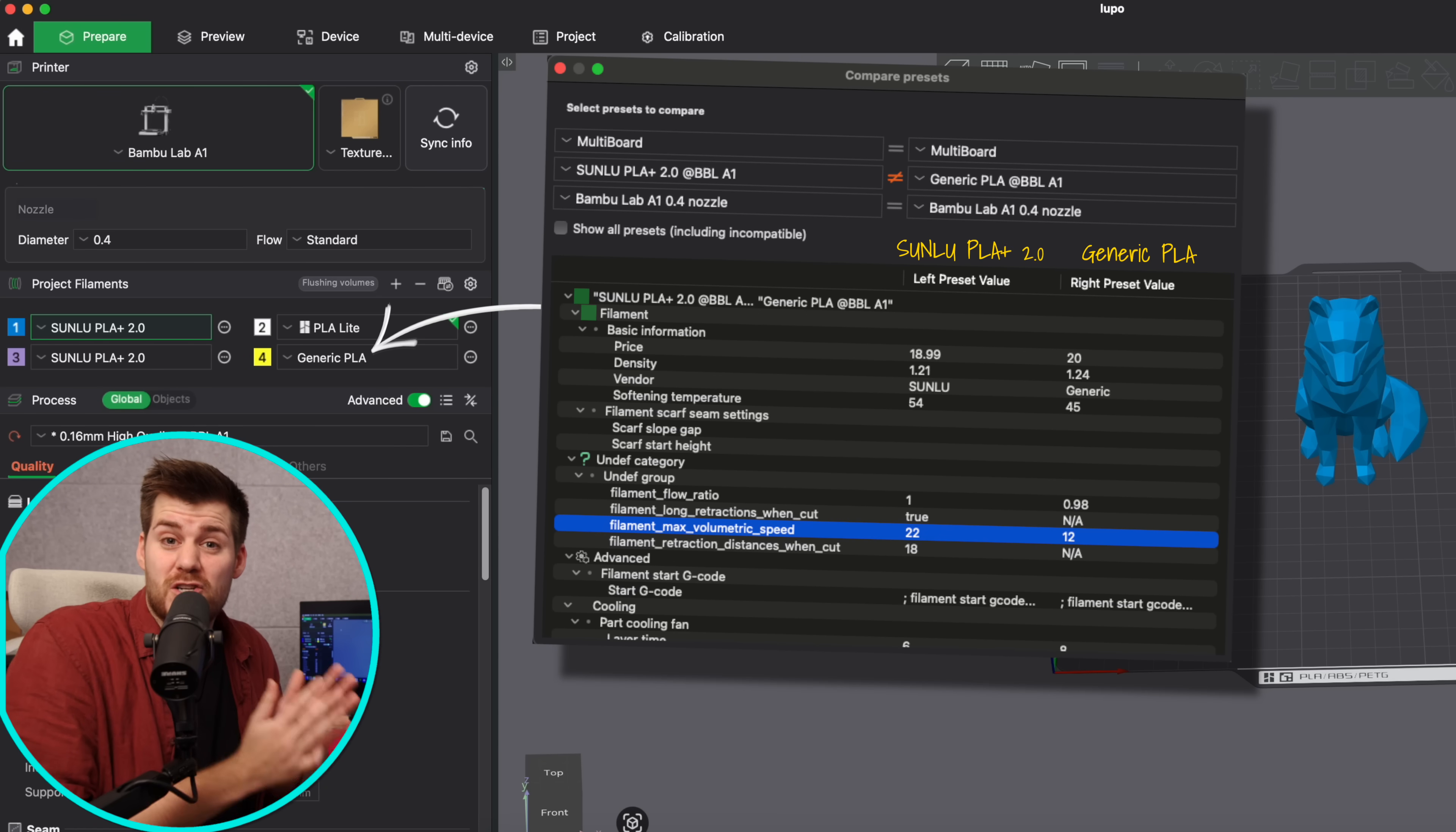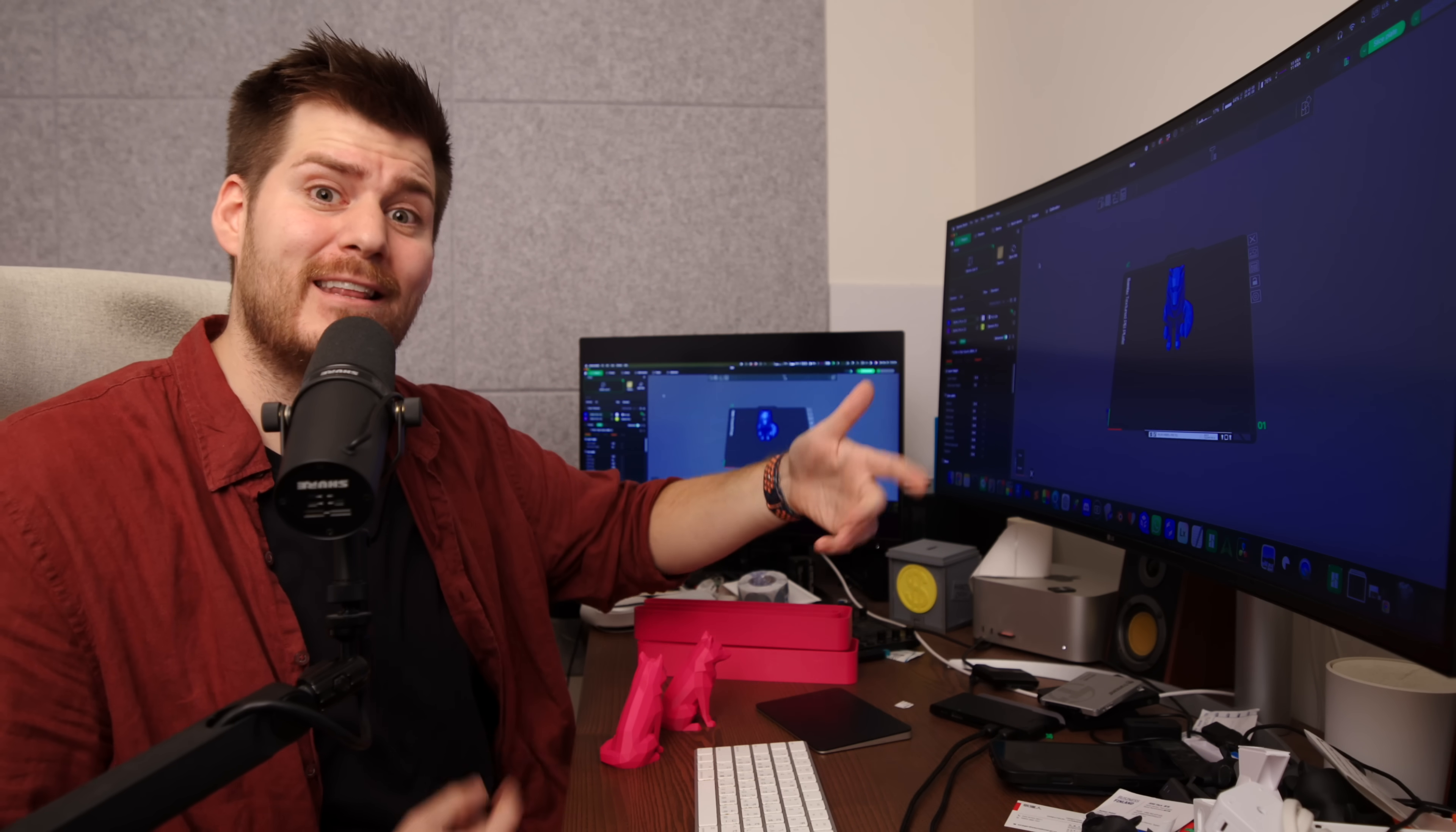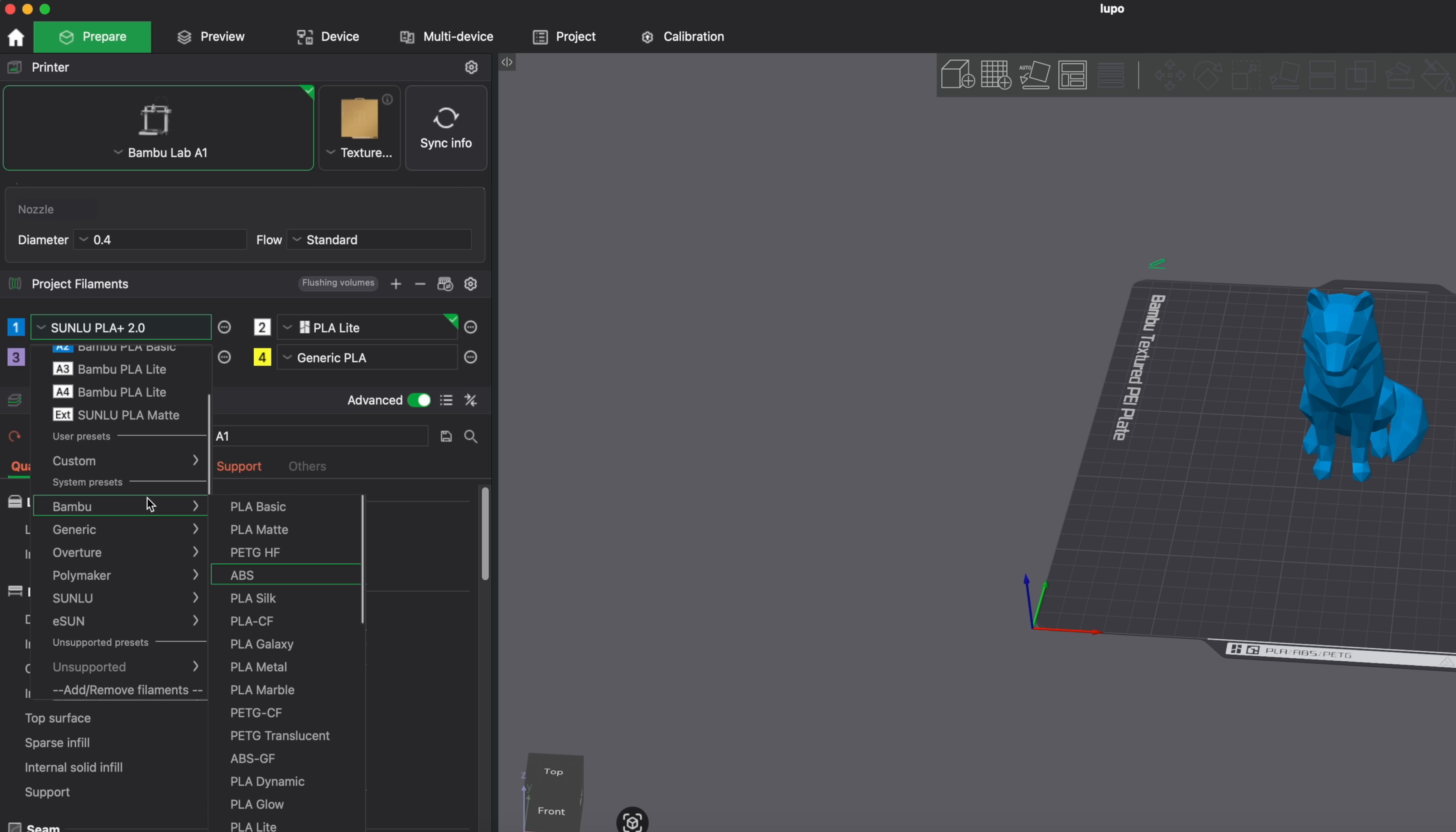Whereas if you're only using the generic PLA preset that just goes down to the lowest common denominator and basically what is the slowest type of PLA that you can find on the market today, or maybe five or six years ago when they actually started to make these presets for Bamboo Studio. These presets here in Bamboo Studio already exist. I have not added these myself so these are already approved or confirmed or at least added by Bamboo Lab themselves.